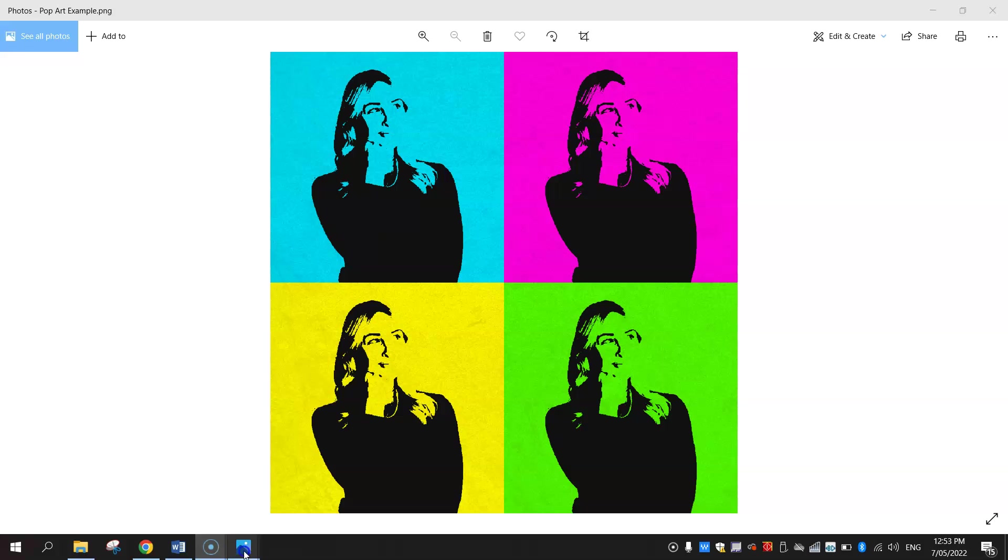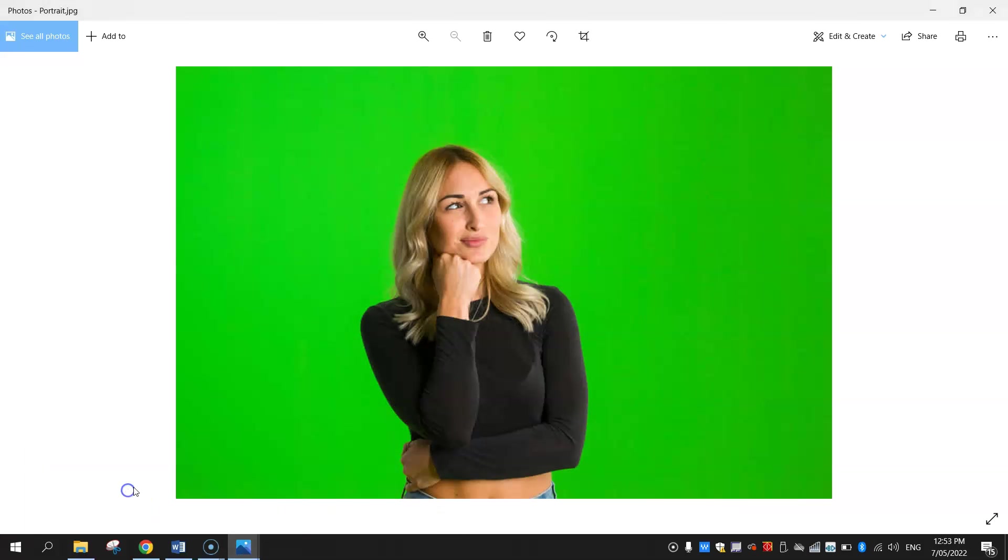Before jumping into Photopea you will need first of all a picture of yourself against a plain backdrop. I've got an example here in front of a green screen which will work fine. If you don't have a green screen that's okay, just get a photo of yourself in front of a plain colored wall.